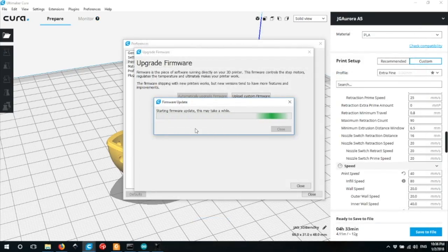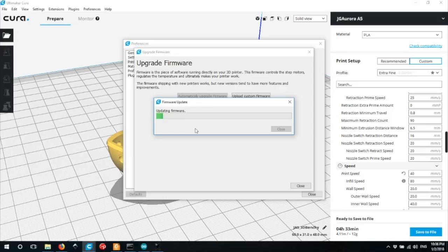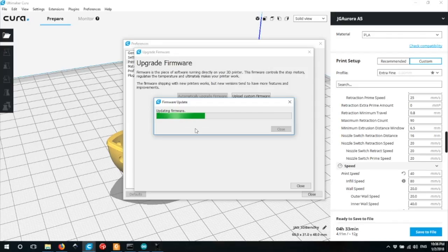This will then start the firmware upload process. The original firmware will be replaced with the contents of that hex file, which in this case is the original firmware. This will take about two minutes to go through and your firmware will then be restored back to the original factory firmware.